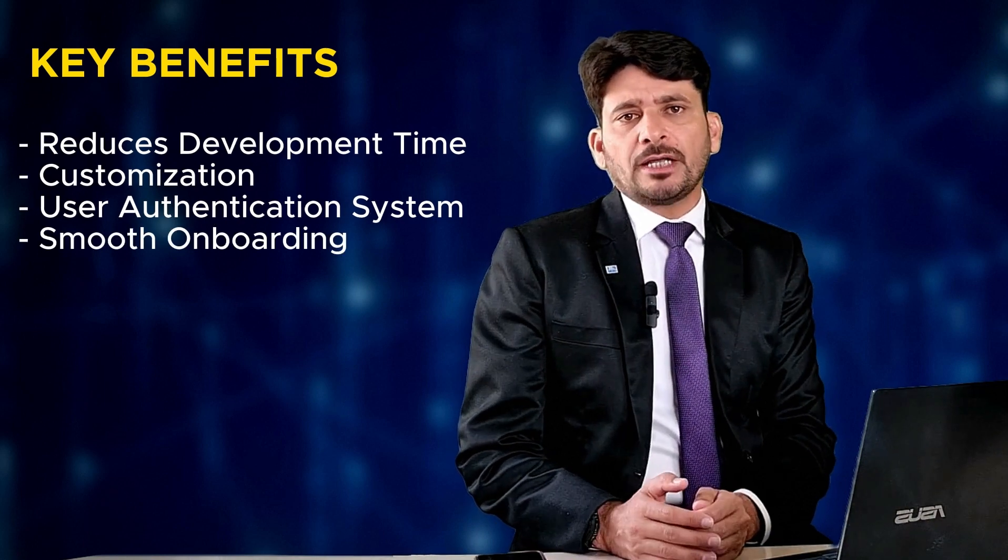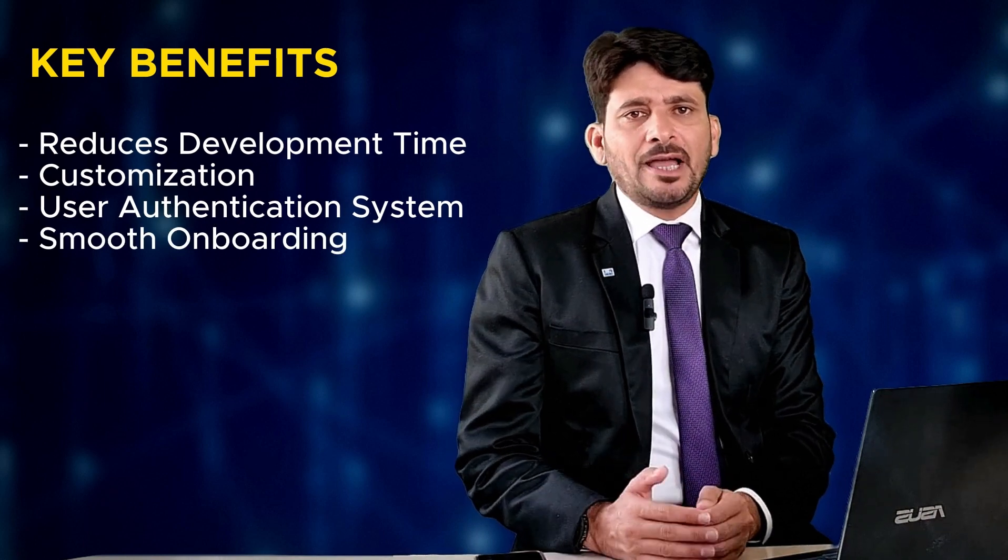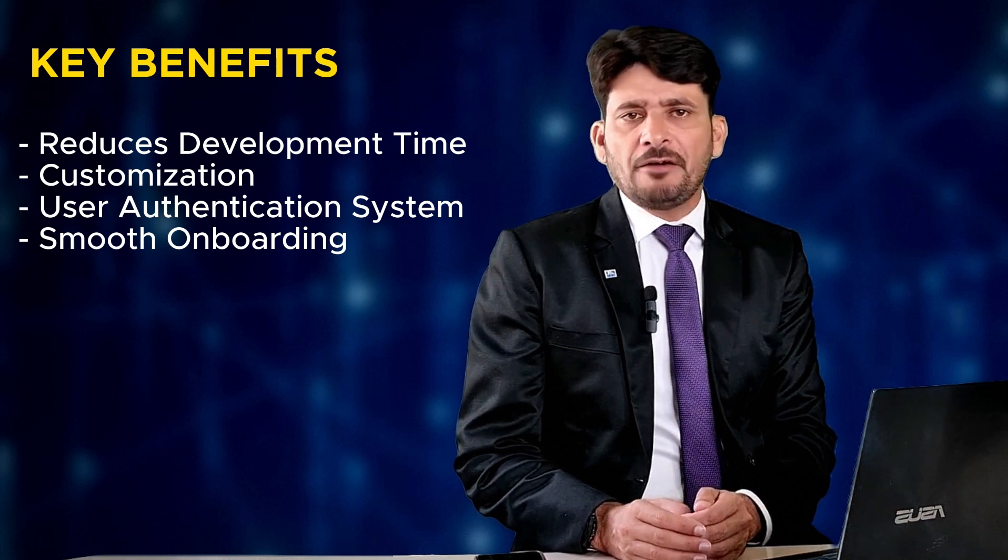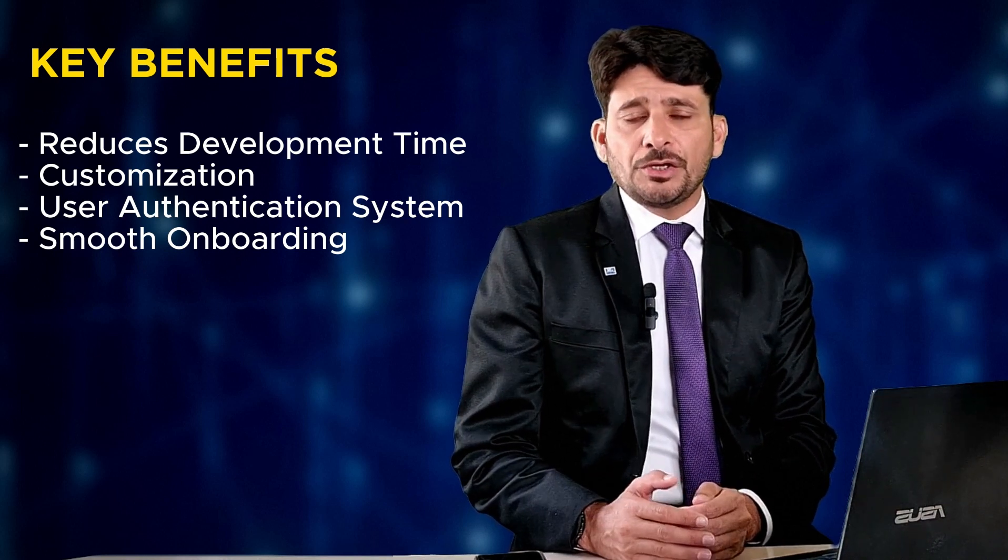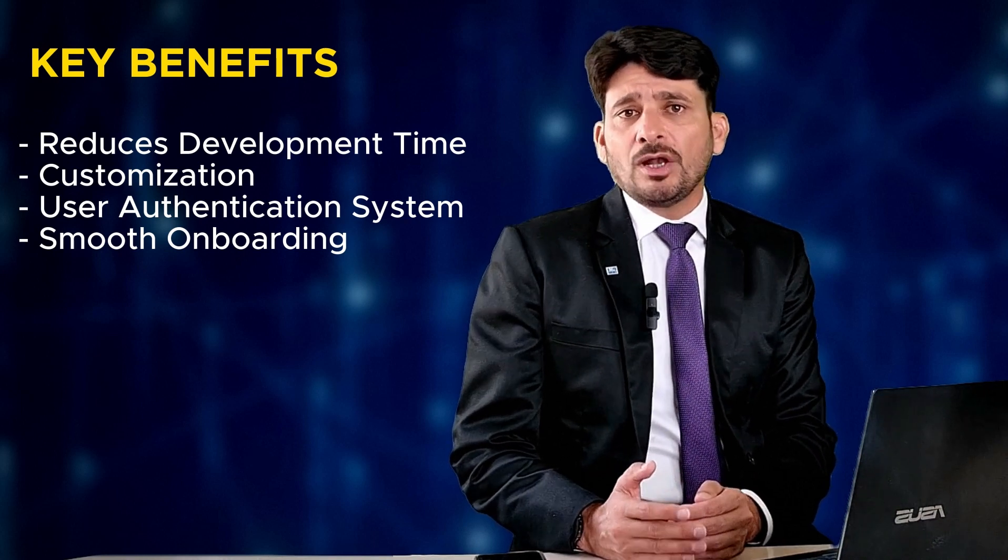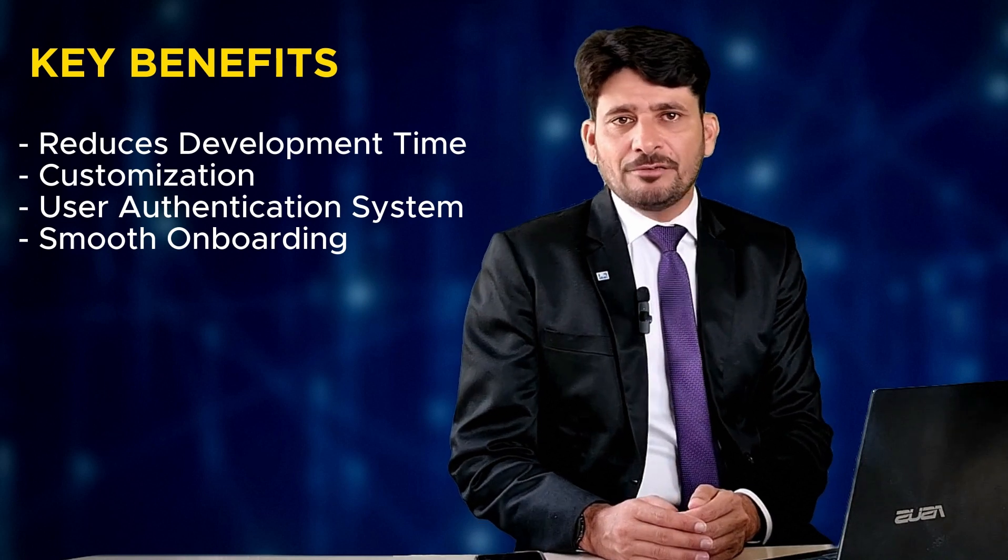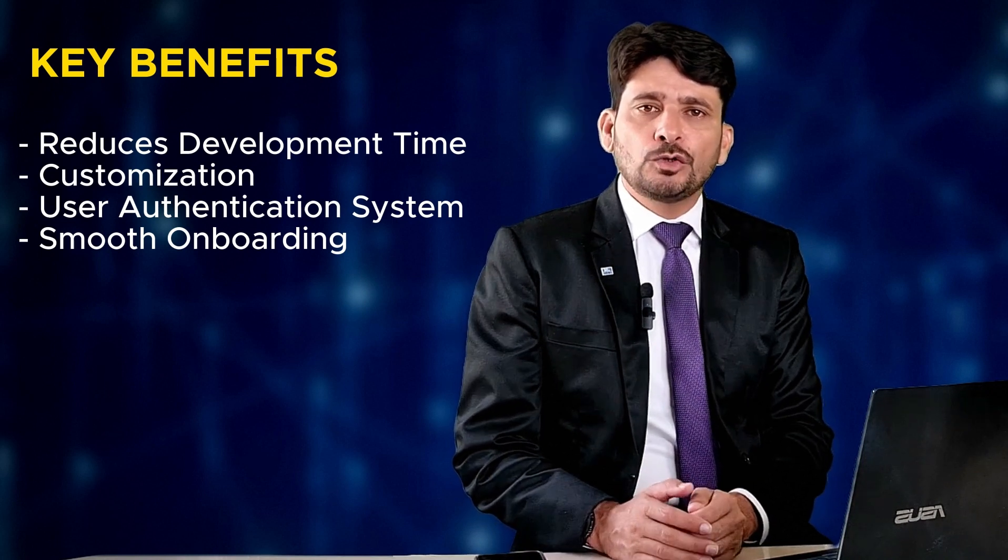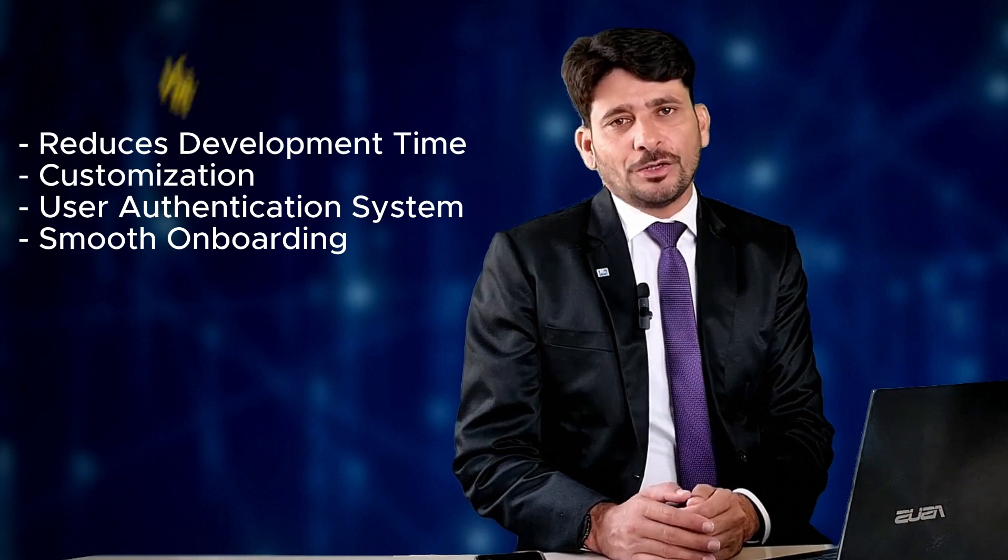Utilizing existing user authentication systems is seamless. You can integrate with your preferred identity access management system. Finally, Formsflow.ai empowers you to try out the platform with minimal effort. Whether you want to test drive it yourself or let the experts handle the heavy lifting, Formsflow.ai offers a smooth onboarding experience and ongoing support.